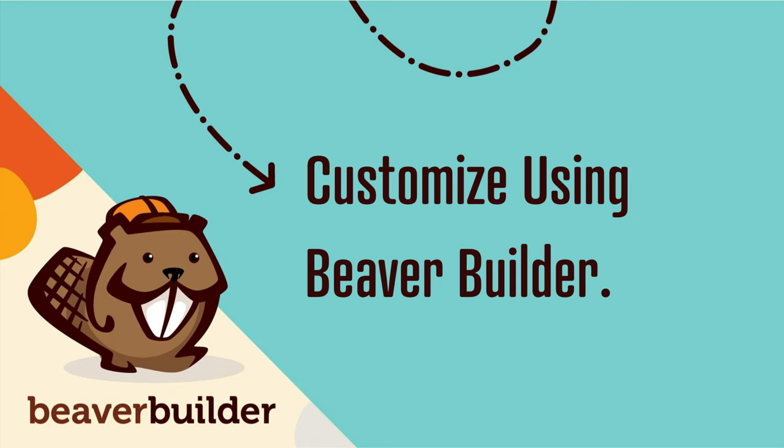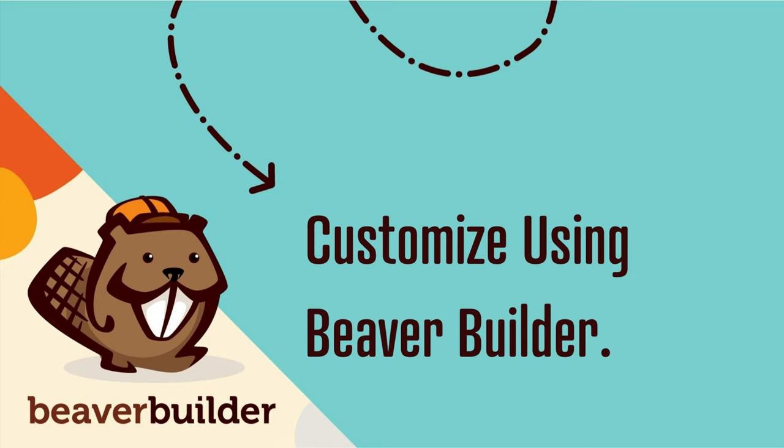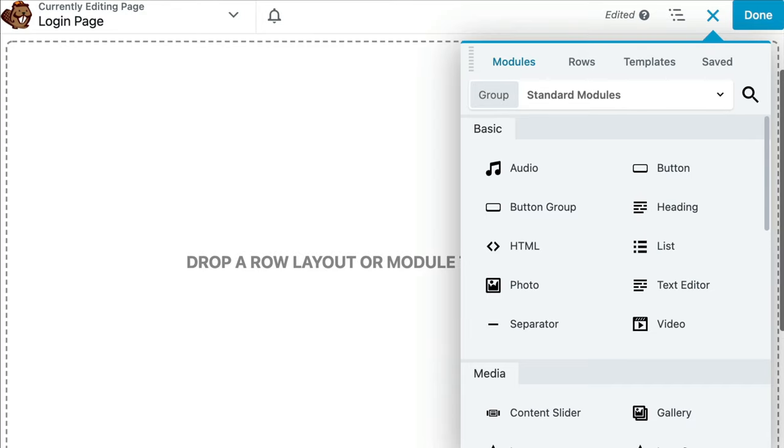Now that we have created the login page, the next step is to customize it. Beaver Builder is a very flexible and powerful tool so you have almost limitless options when it comes to customizing the look and feel of your login page.